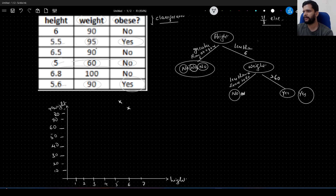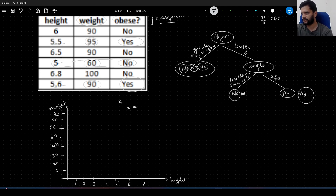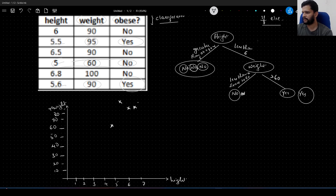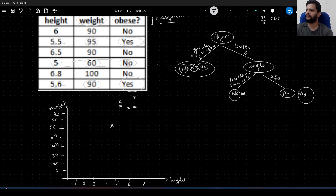Next, 6.5 feet height, weight 90 — that comes somewhere here and will be parallel to the first point. Now we have covered the first 3. The fourth one is 5 feet height, 60 kilograms weight — that point comes here. Then 6.8 feet, 100 kilograms — nearly 7 feet and 100 will be way up here. And 5.6 feet, 90 kilograms — somewhere here at 90. This is how the plot looks when we plot this data into a two-dimensional graph. These are our data points.